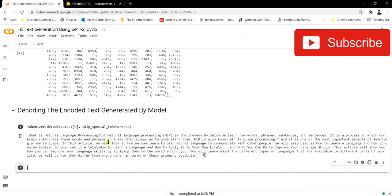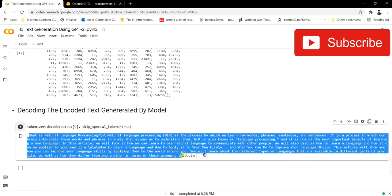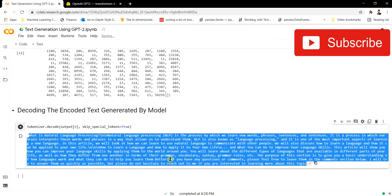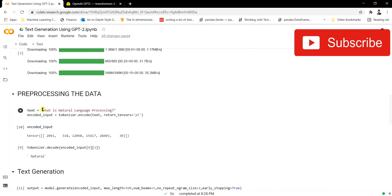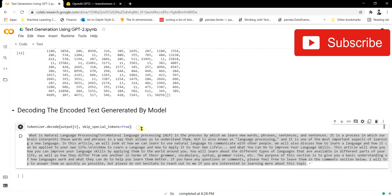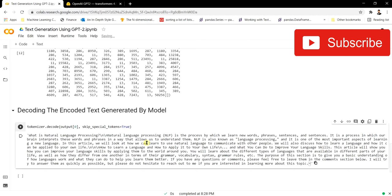The model has output this whole paragraph from just a single line — 'what is natural language processing'. This is the power of GPT-2: give the model a sentence and it will generate output that can be a sentence, a paragraph, a whole blog, or an entire article. Let's read what this model has produced.